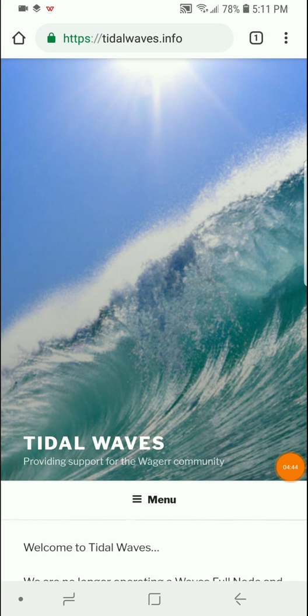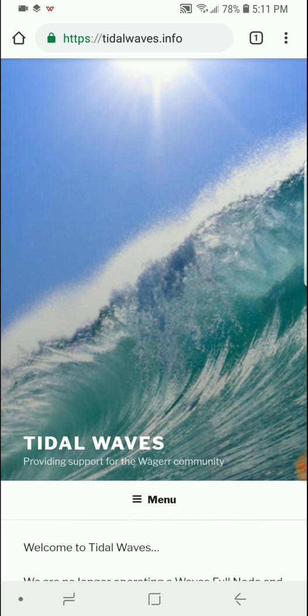Of course, all of my tutorials and guides can be found on my website at tidalwaves.info. You can find me in the Wager telegram and discord channels. Please subscribe to my videos and let me know if there's any other videos you'd like to see in the future. Thanks!